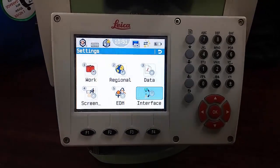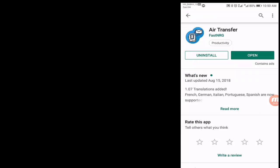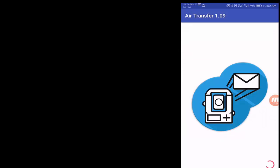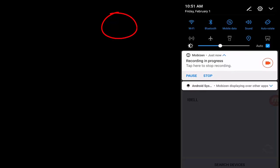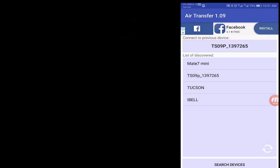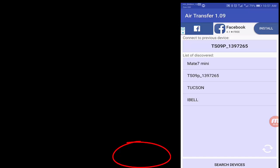Now Bluetooth is active on the total station. On the Android mobile, to transfer data we need to install one application called Air Transfer. You can search for it in the Google Play Store and install it — it's a small app, only about 1.07 MB. Once installed, open the app and search for Bluetooth devices.